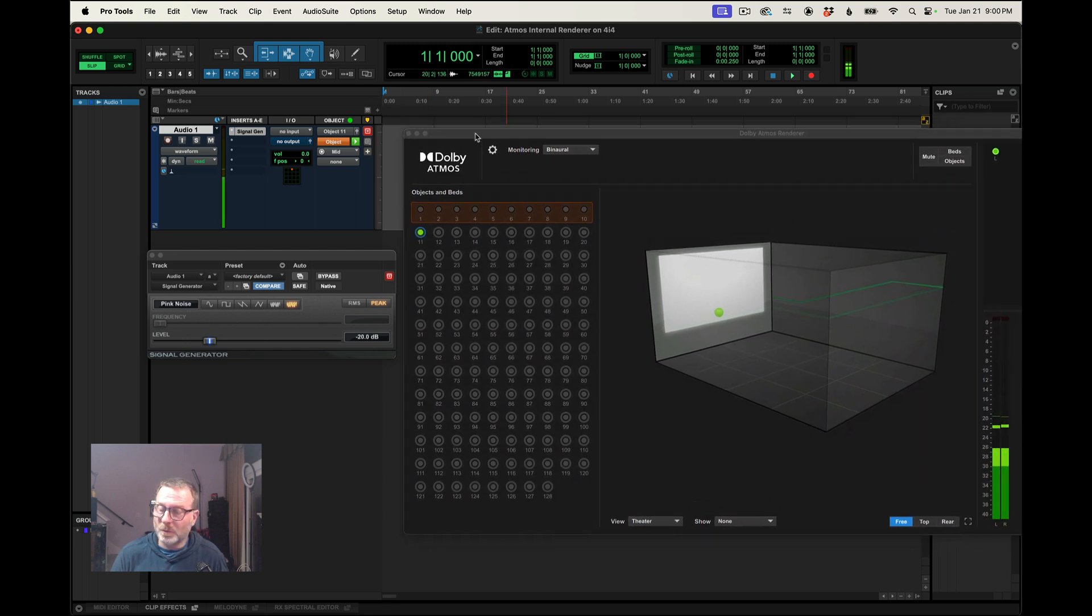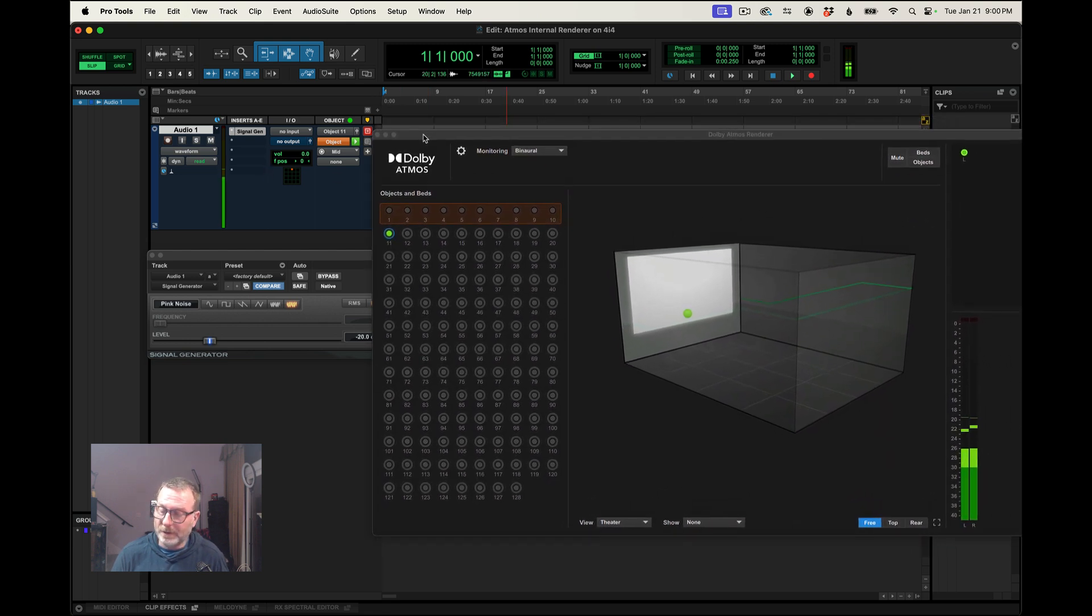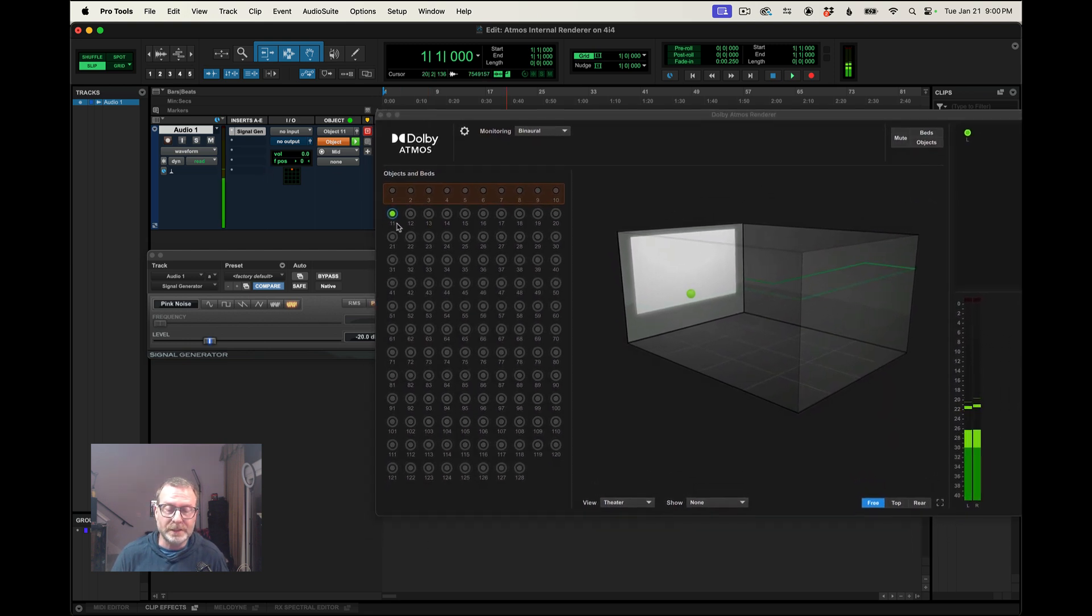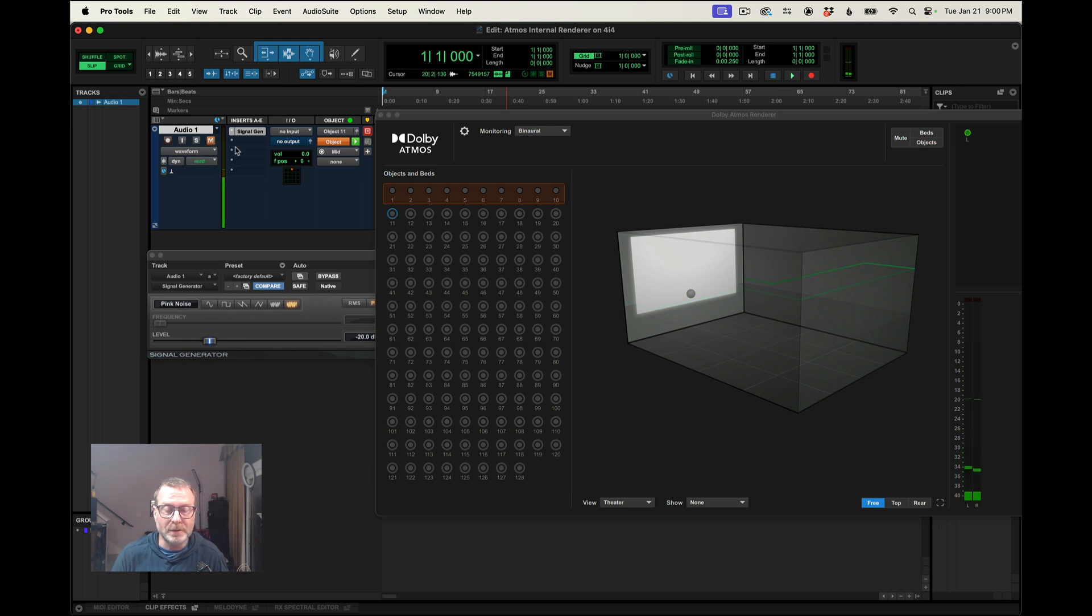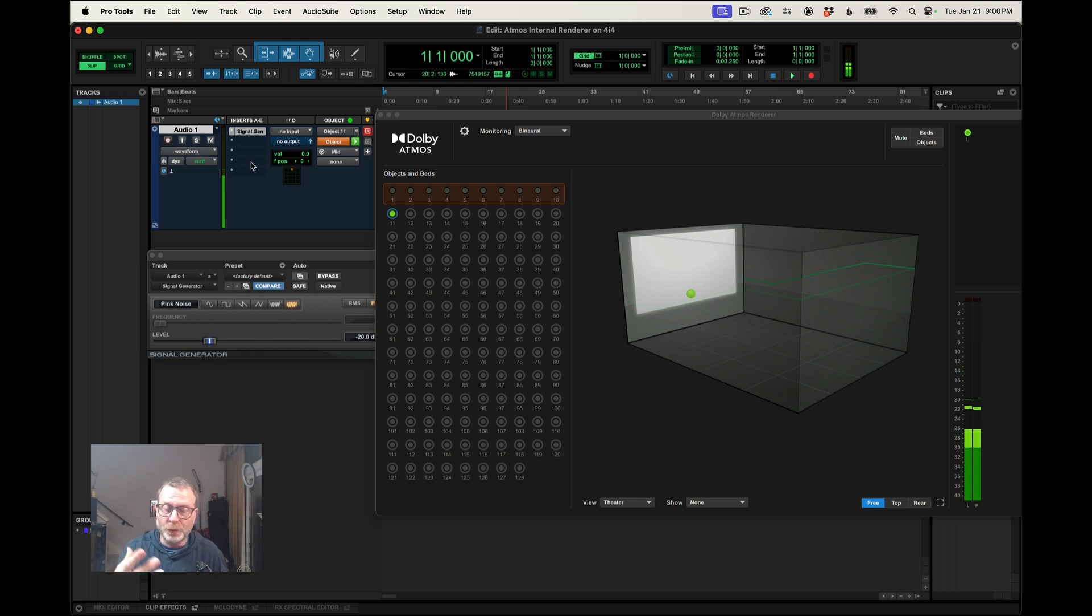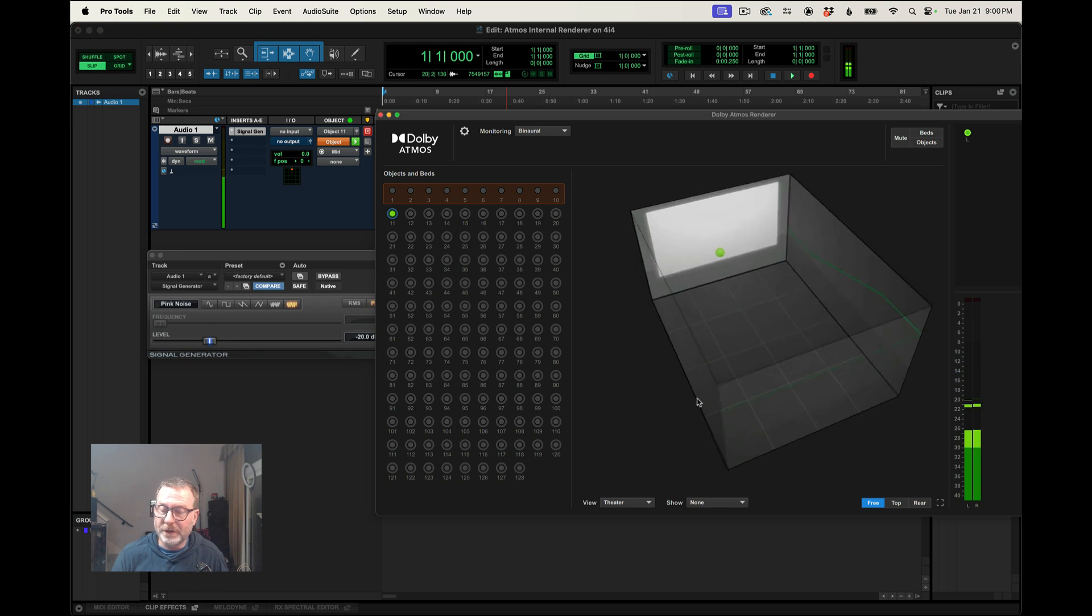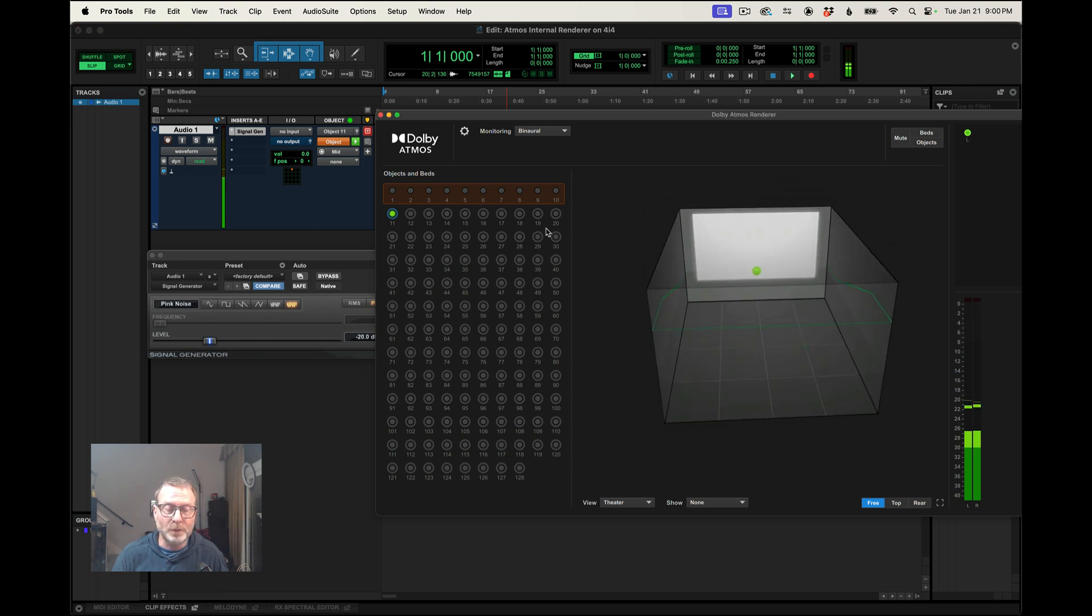And I'm looking at the Dolby Atmos render window inside Pro Tools, and I see metering activity on number 11. If I mute that channel, of course that goes away. So this is telling me that my routing into the internal render inside Pro Tools is good. And also I see the little green dot over here in the empty room.